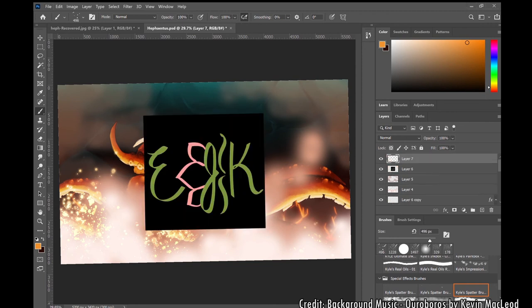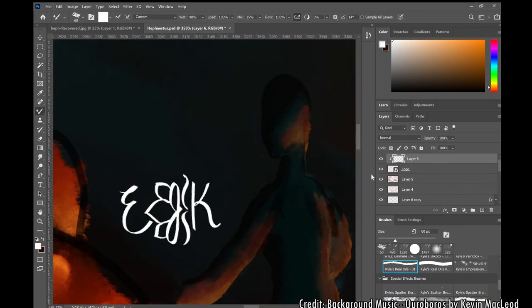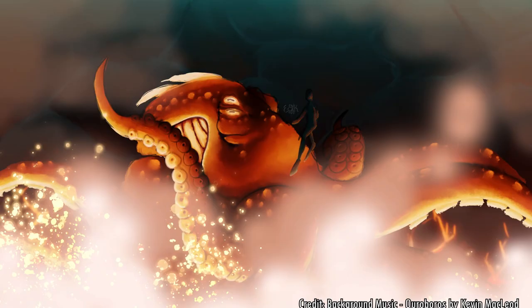And that's all! Thank you guys once again for watching, and stay tuned for more creepy undersea creatures!